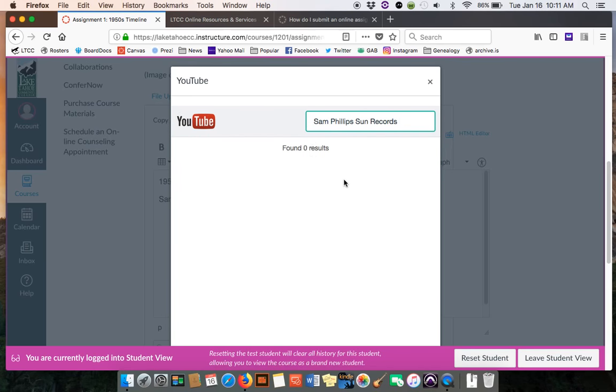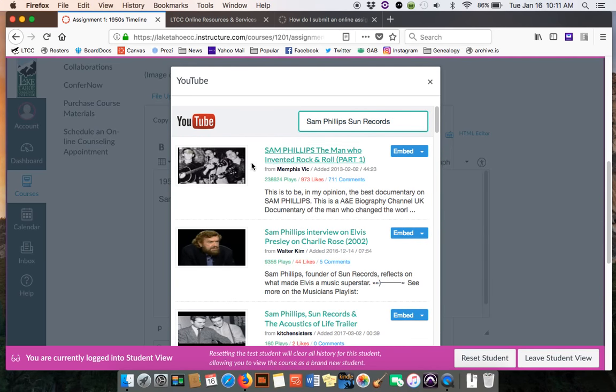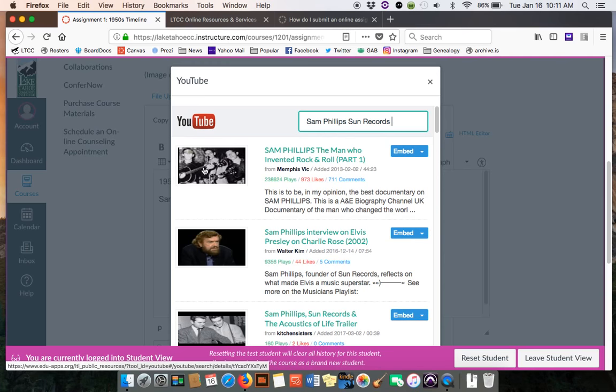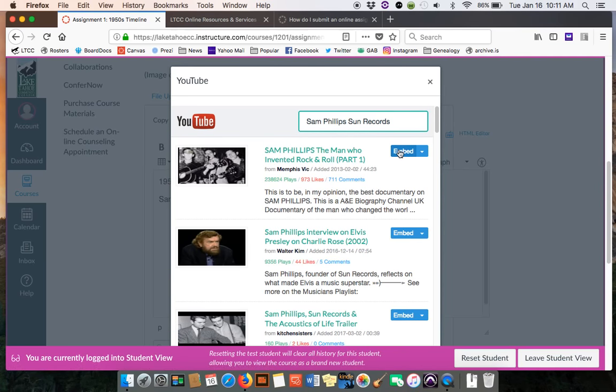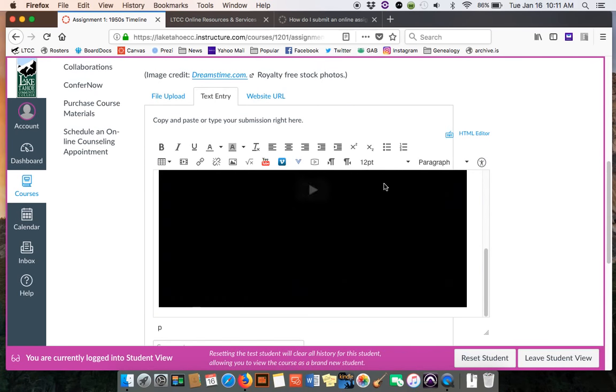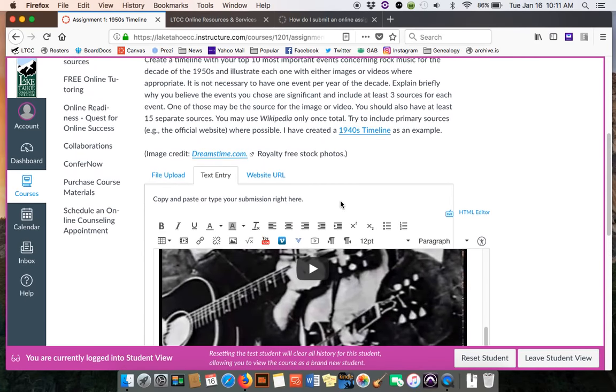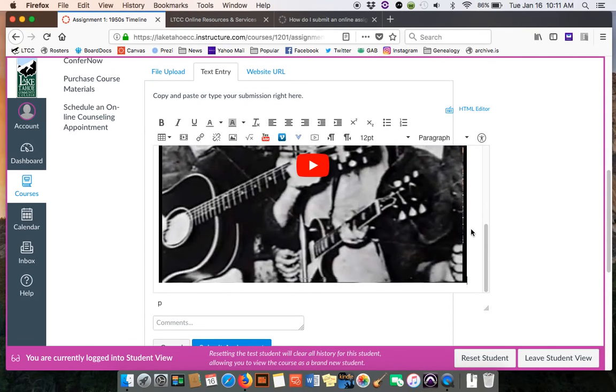Let it search for some videos. Here's one—you'd have to check the video to make sure it was the one you wanted to use. Let's say we wanted to use this first one. We could hit Embed, and then that places the video right inside your text box.